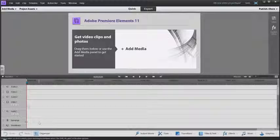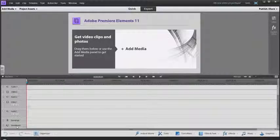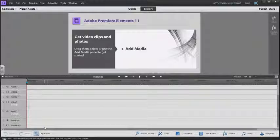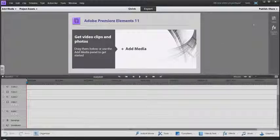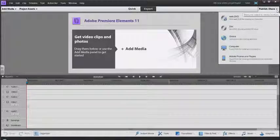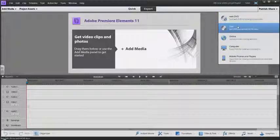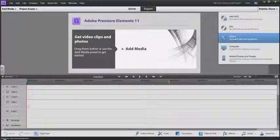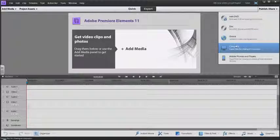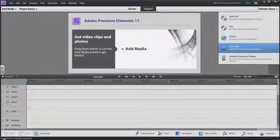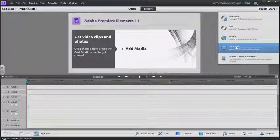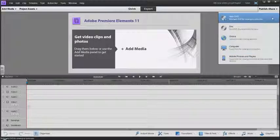Up here is where you publish and share. You can burn a disc, upload your videos online to Facebook or YouTube, save them to your computer, or create video files specifically for mobile phones.